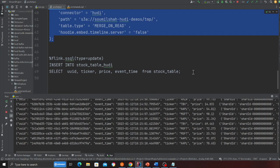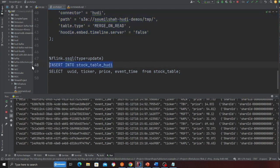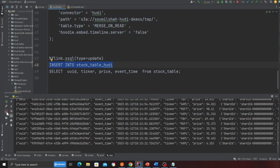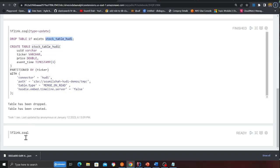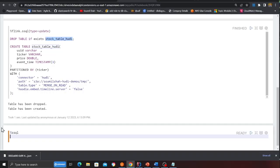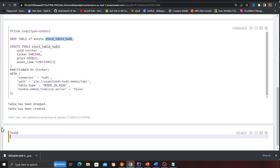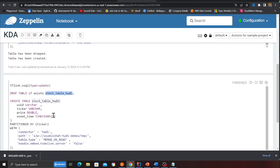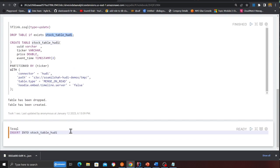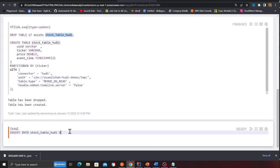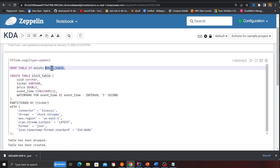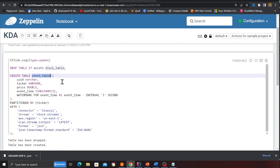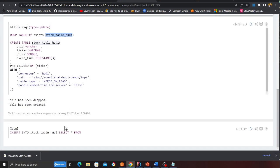So now basically I'm going to pause this for a while. And here I'm going to say insert into stock table hudi. And then what we're going to do is we're going to say select everything from and we're going to select the one from the Kinesis. That is a stock table.